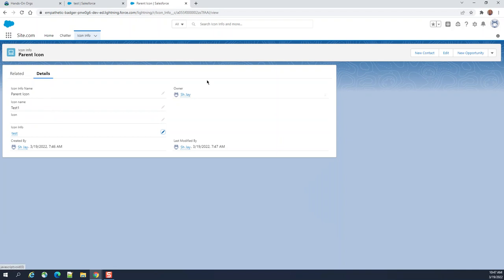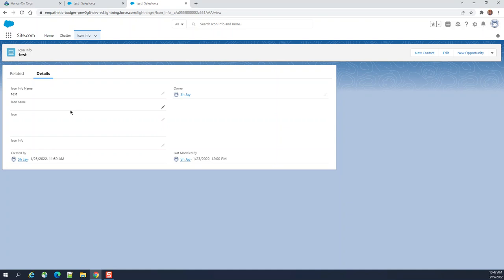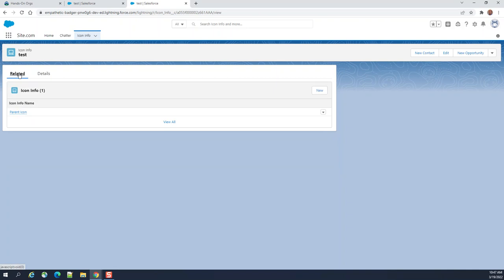So this is how we create a hierarchy relationship. This is a child. Parent is a test. Another object. It goes here. That's how you create hierarchical relationship from one same object parent object to another. So enjoy.